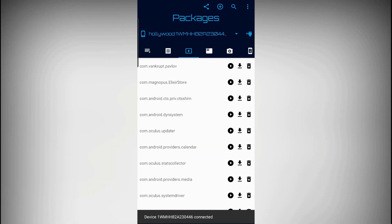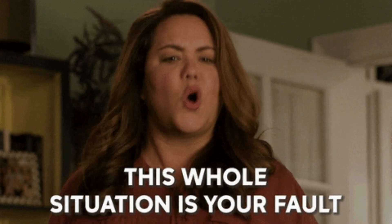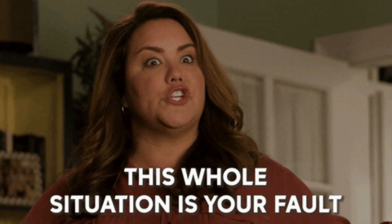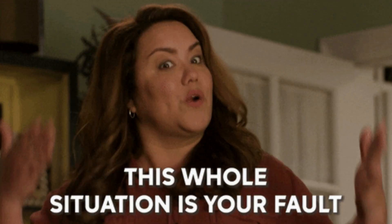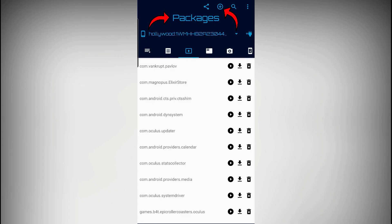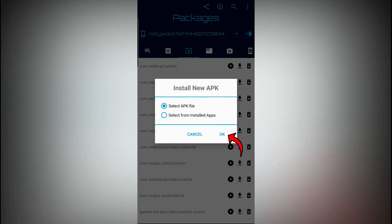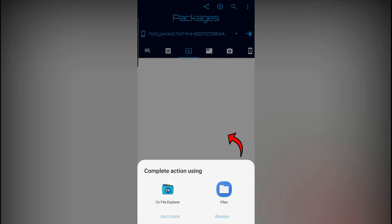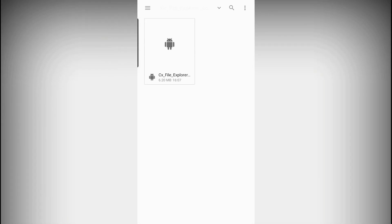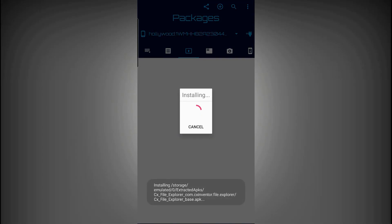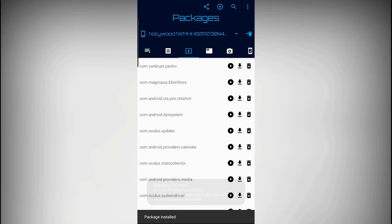Another pop-up may appear asking you to allow debugging if you haven't accepted that previously. Now make sure you're on the Packages tab in the BugJaeger app — a lot of people are on the wrong tab and then blame me that it doesn't work. Then press the plus icon at the top and press OK to install the APK. Find the APK that you extracted for CX File Explorer and install it on your Quest. When it's done installing, disconnect the cable.